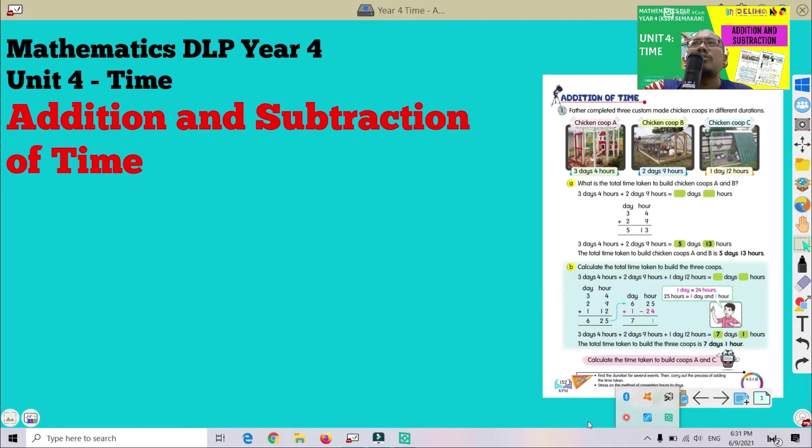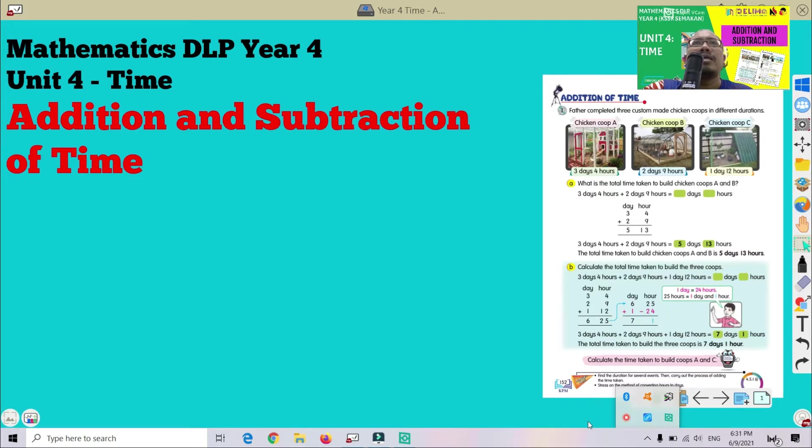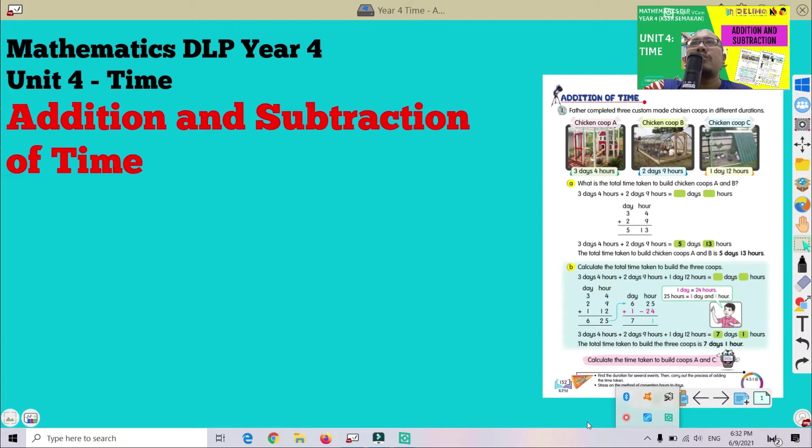Assalamualaikum warahmatullahi wabarakatuh, good morning everyone. We meet again in our class, Mathematics DLP Year 4. We are still in Unit 4, Time. So today we're going to see about addition and subtraction of time.